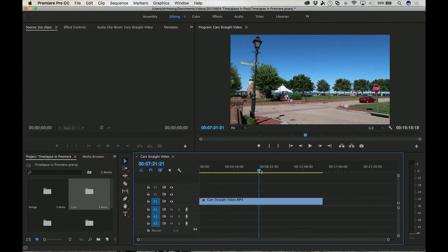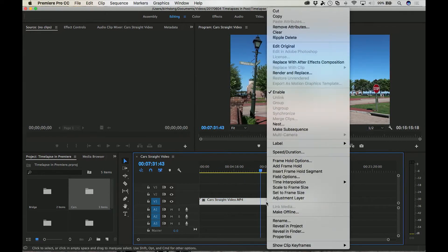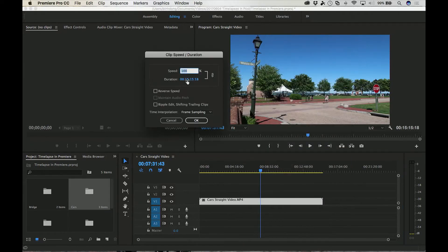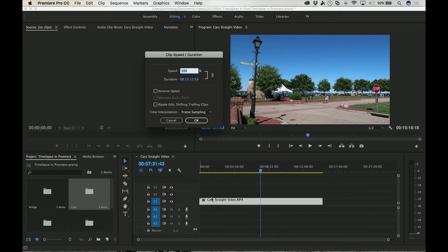So all we have left is the video. Right-click and press Speed and Duration. We have a few options: there's a speed option in percentage, and the duration tells you in hours, minutes, seconds, and frames. Reverse speed is if you want to rewind it — basically instead of playing it forward, you play it backwards.